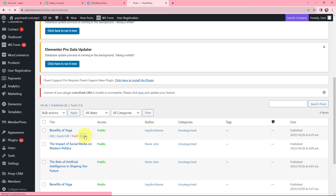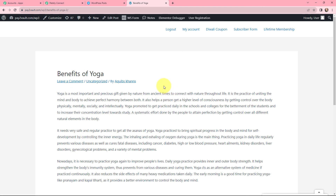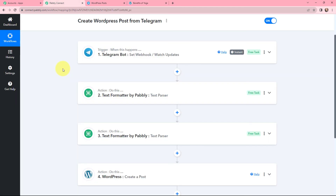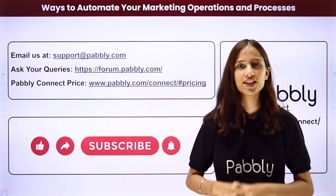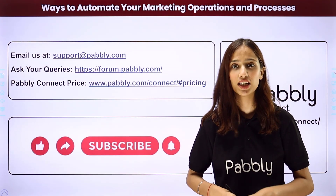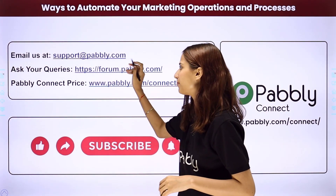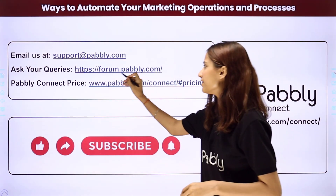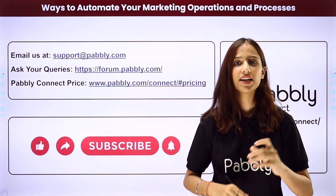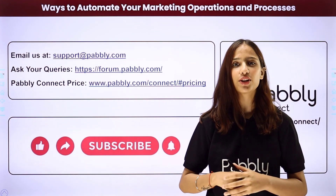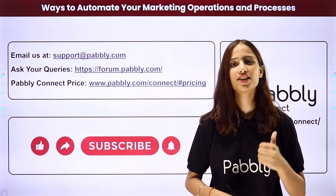Clicking 'View,' you can see the post has been successfully created and published in WordPress — here is the title and here is the content. This integration and automation was a successful one. Now, whenever a new message is sent into the Telegram channel, that message will automatically be created as a post in WordPress. Not just these applications — you can integrate many more with Pabbly Connect. For any doubts, reach us at support.pabbly.com, and for queries visit forum.pabbly.com. If you like this video, please share it with your friends and colleagues, and don't forget to like, share, and subscribe to our channel.